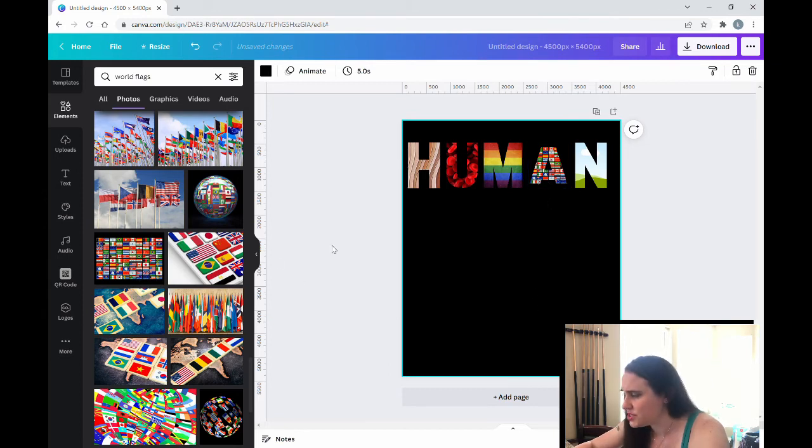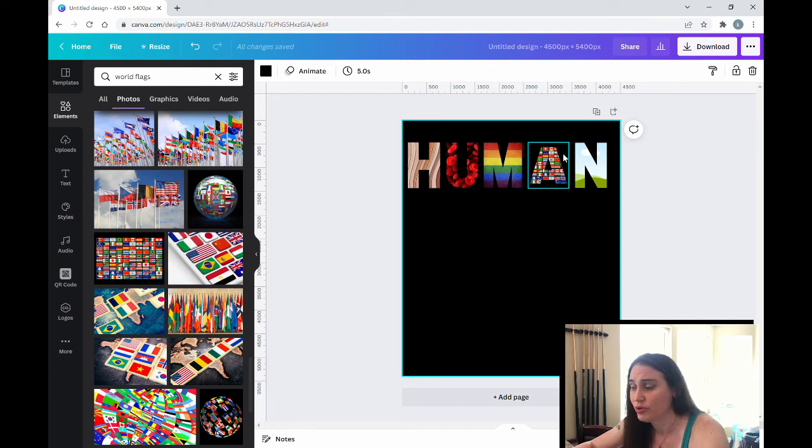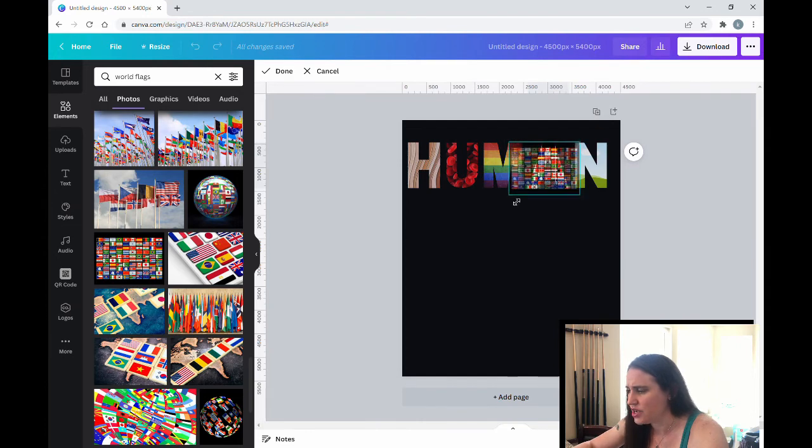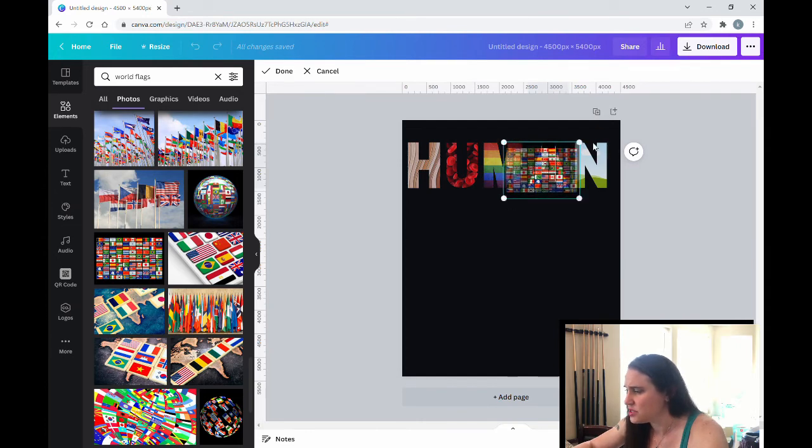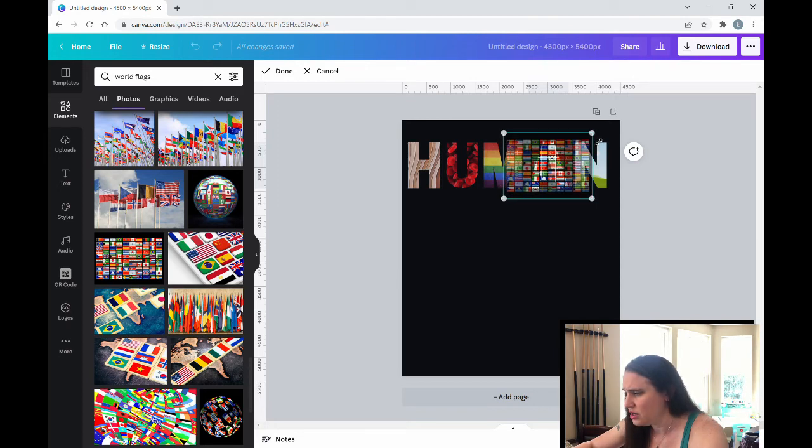Now this is a good example. As you can see, this image here wasn't quite tall enough to fill in the entire A. So I don't know if you can tell, but it doesn't quite go to the top or the bottom of the A. So we're going to have to make it larger. So I'm going to double click on the image. And I'm going to drag it out until it covers the top and the bottom of the A. There we go.